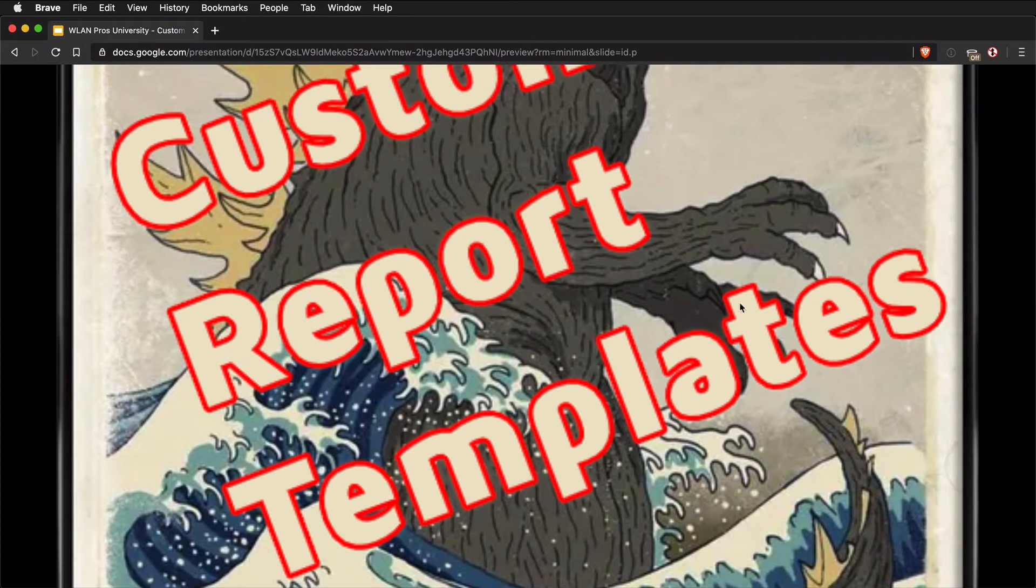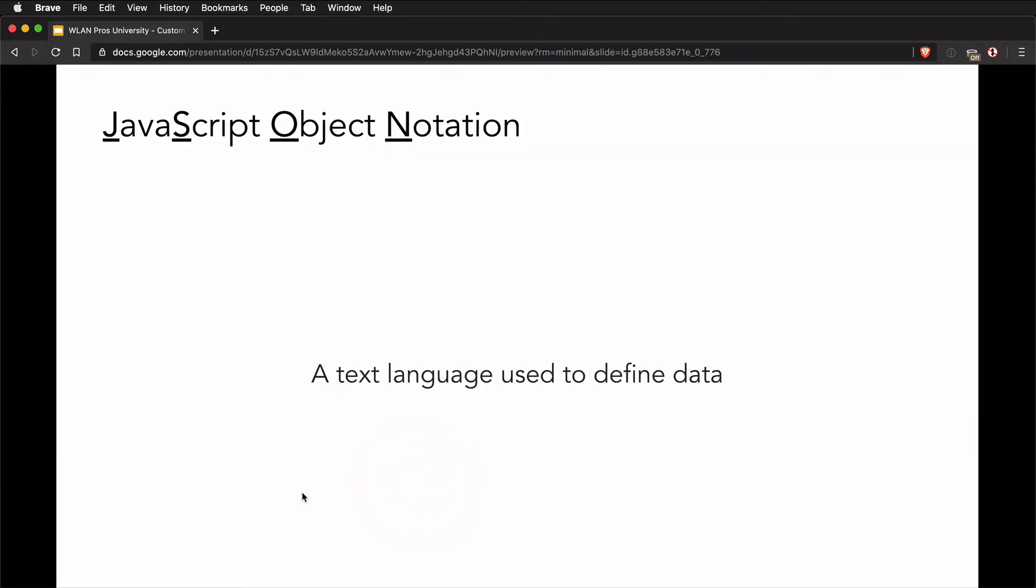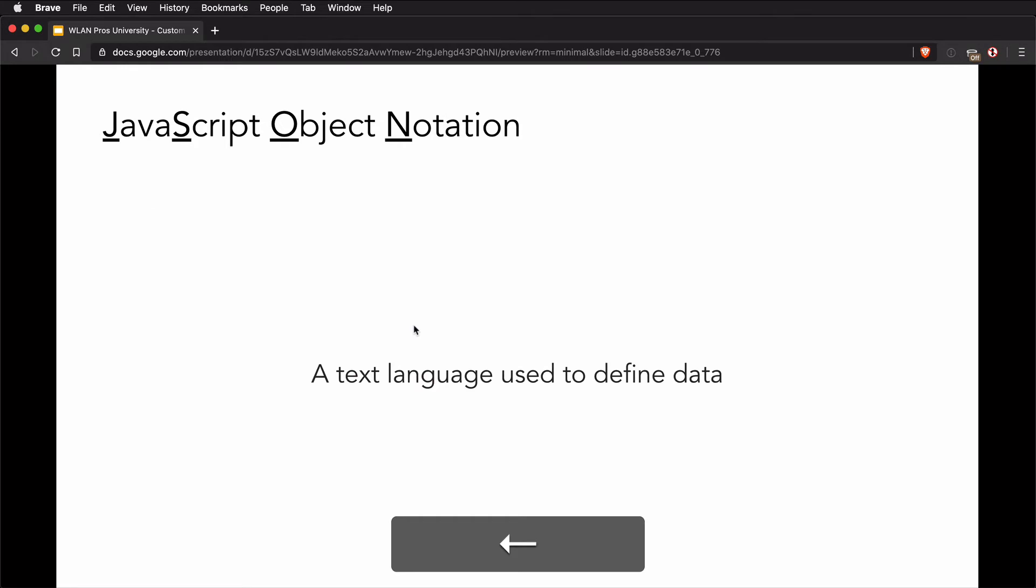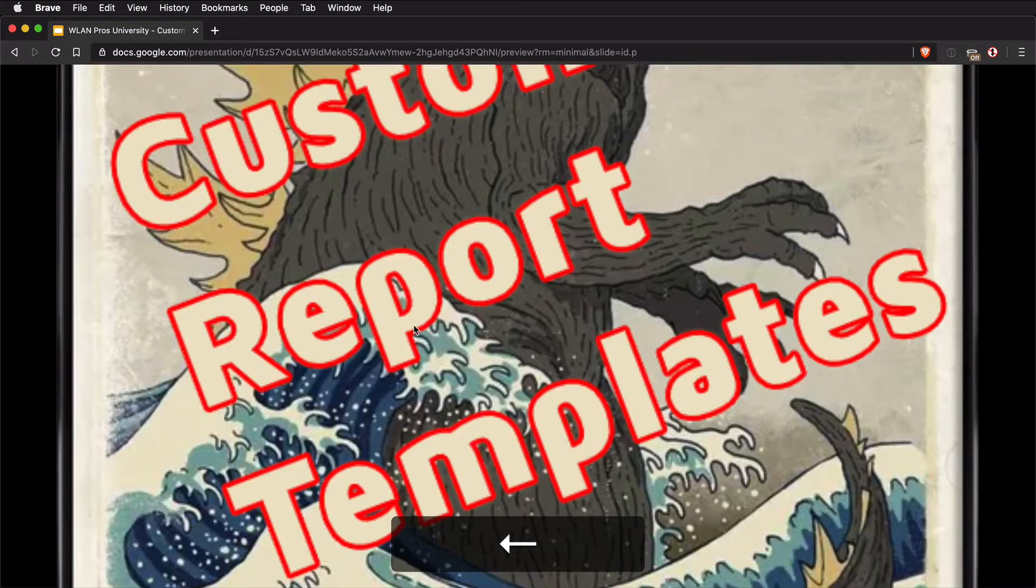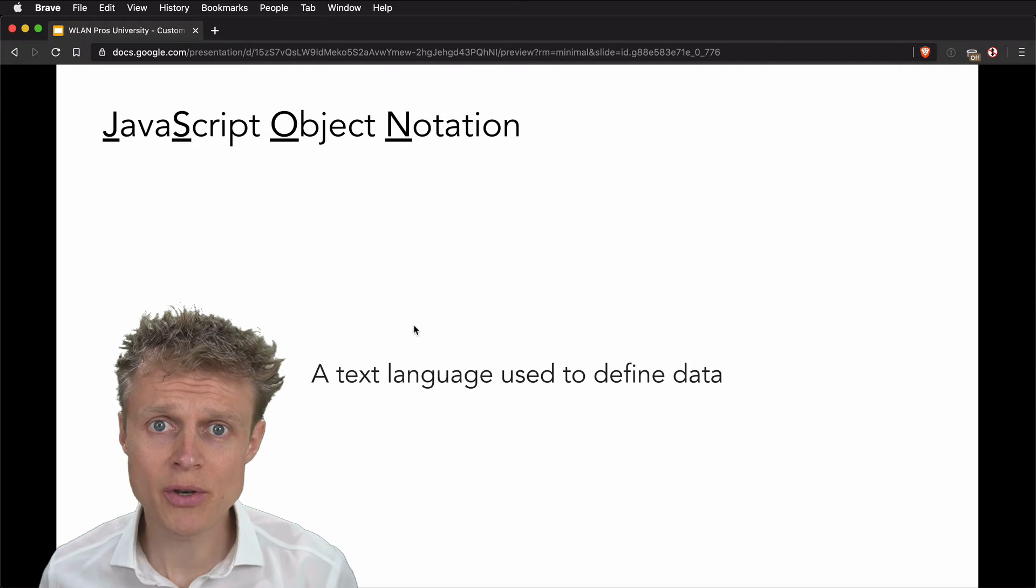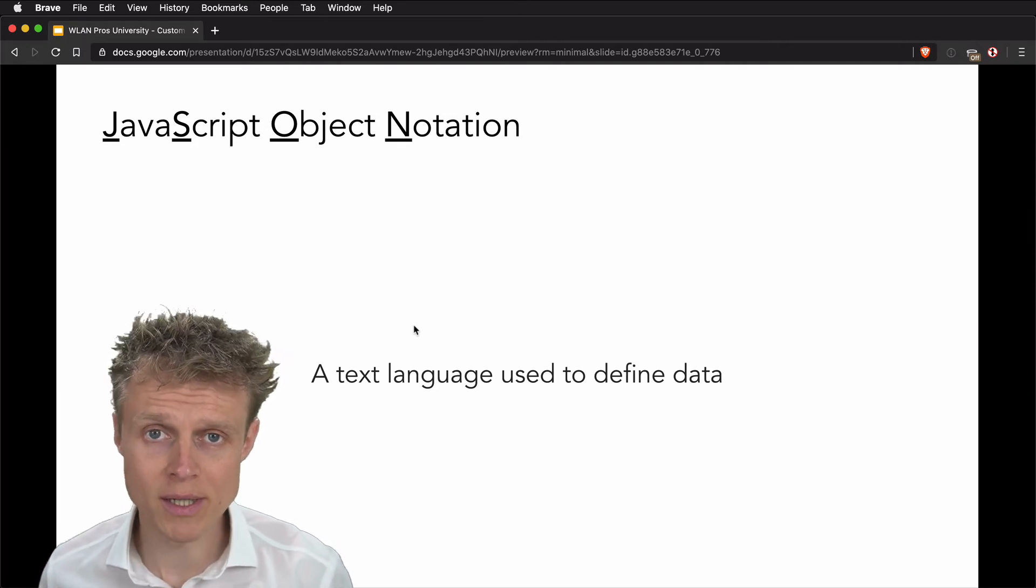same presentation, but now there's no toolbar. So me clicking within the window has just progressed me through the slides. I can use the arrow keys backwards and forwards, but how do we get the speaker notes and how do we get the laser pointer?